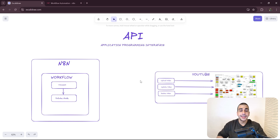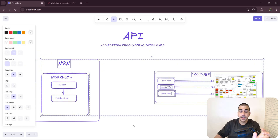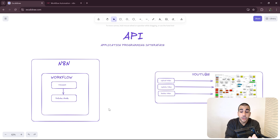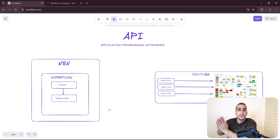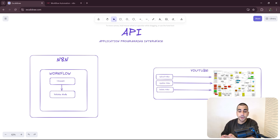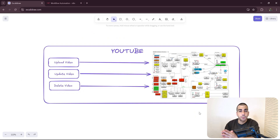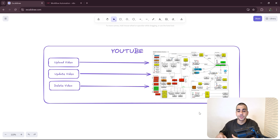API stands for Application Programming Interface, and it essentially is a set of rules and protocols that allows an application to communicate with another. To demonstrate that, I have an example here where we have n8n as one application trying to communicate with YouTube. To understand how an API makes this possible, I'm going to take your focus to this diagram that aims to reflect YouTube's infrastructure in an oversimplified way.